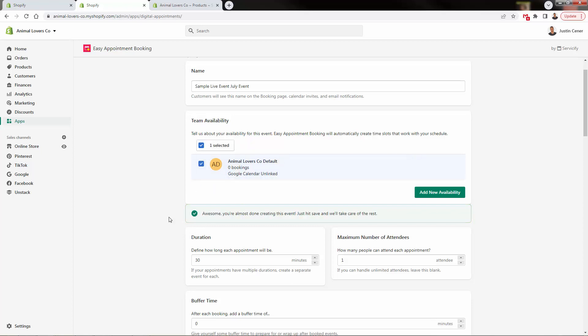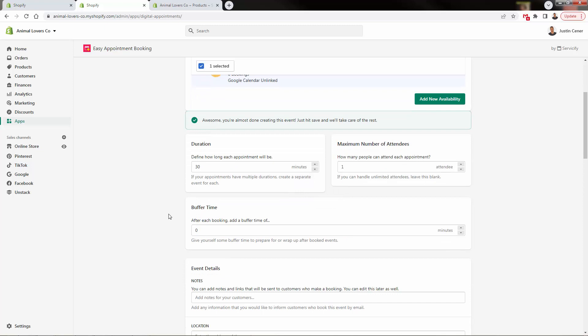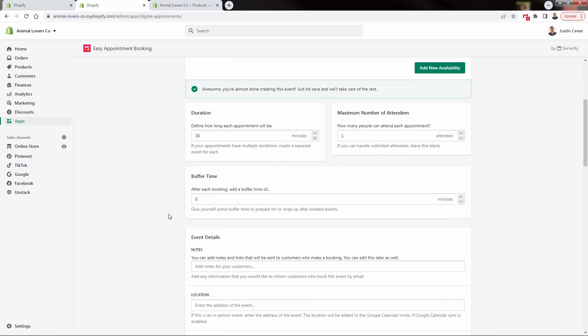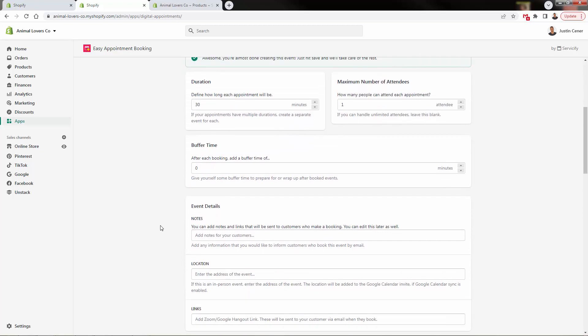And we could add more availability as well with other different staff members, other team members. This one was just defaulting again, to kind of our store admin. So you need to have at least one selected to go, but we could have more than one as well. If we had more staff members, now we get into the specifics, right?